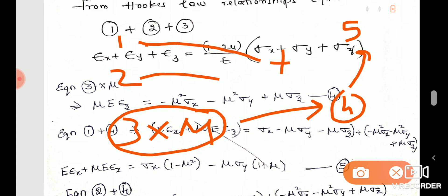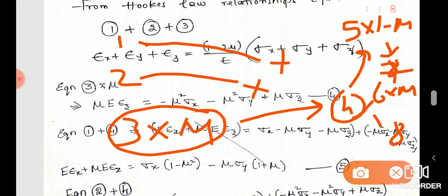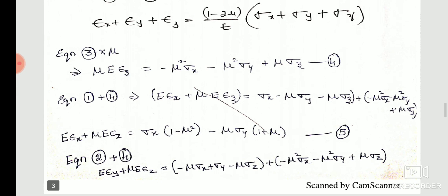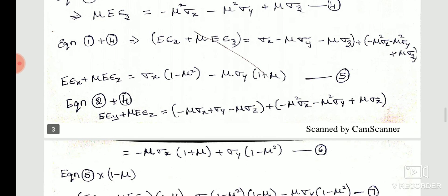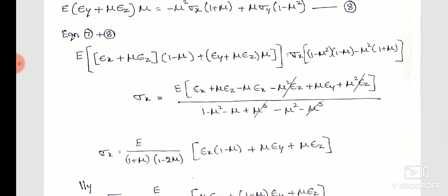For the second equation, we add terms involving mu, giving a fifth equation with (1 minus mu). The third equation adds further mu terms. Combining these, we get sigma x expressed in terms of strains, with (1 minus mu) and (2 minus mu) coefficients. We now have six independent stress components: sigma x, sigma y, sigma z, and the three shear stresses.